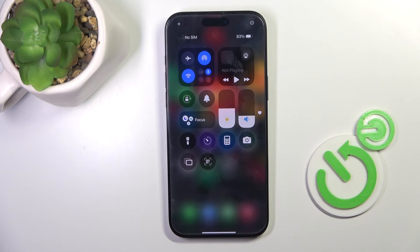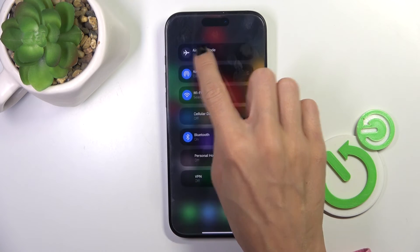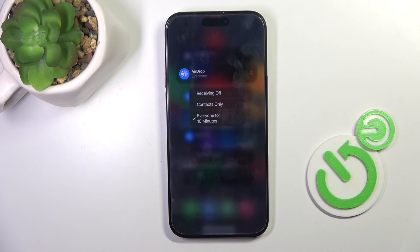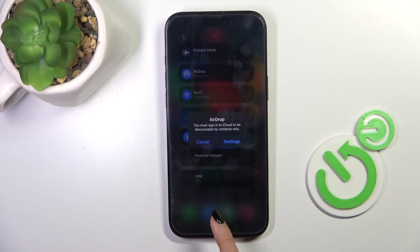If you want to customize the mode, just press and hold, select AirDrop, and choose Everyone or Contacts Only.